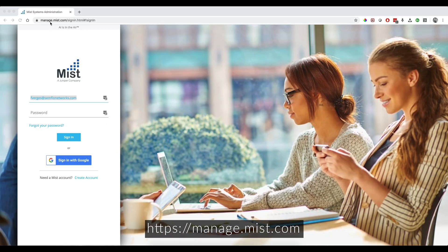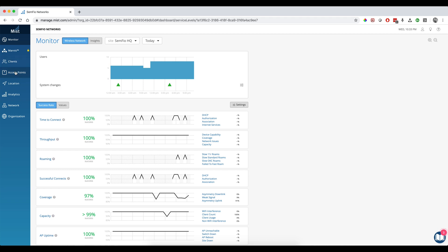In this video, I want to show you how to set up your system to communicate via APIs to the MIST dashboard and how to send your very first API call. The first thing you need to do is navigate to the MIST dashboard at manage.mist.com and sign in. This is important because you will not be able to access the API documentation if you're not logged in.